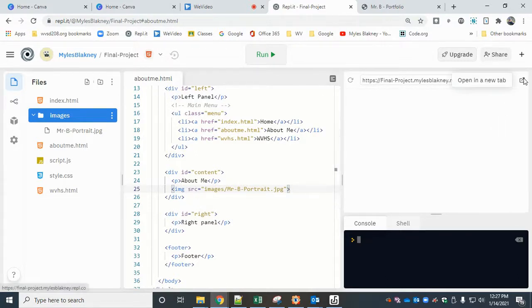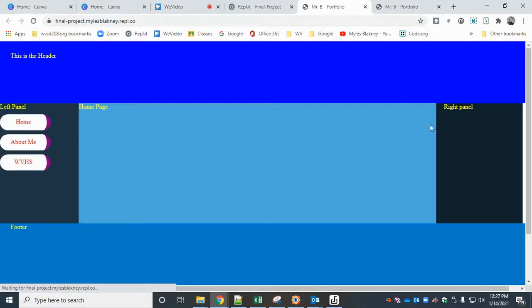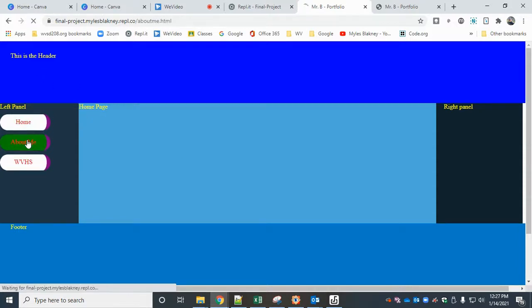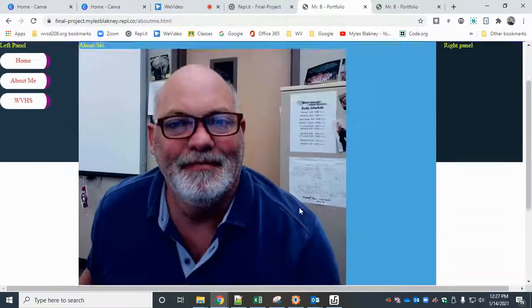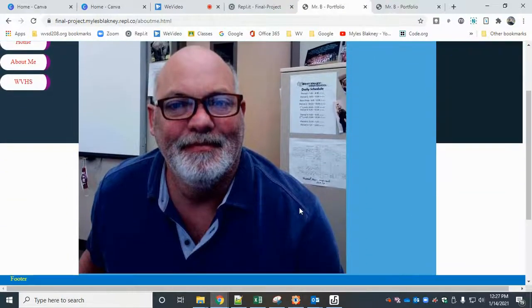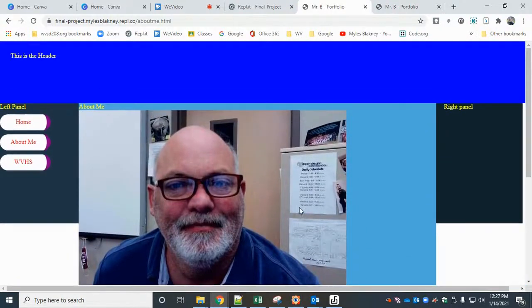So I'm going to run it. Remember, it always goes to the home page. Click on the about me page, and there it is. It's much bigger than I would like, so I can fix that...